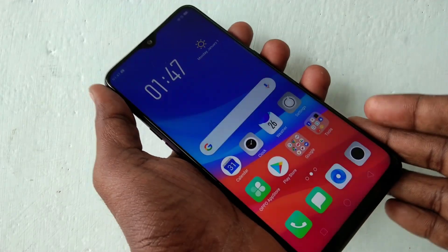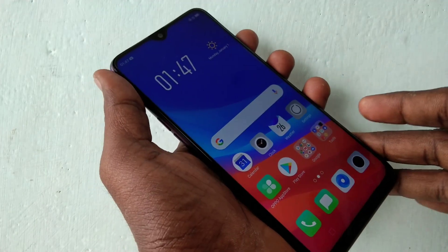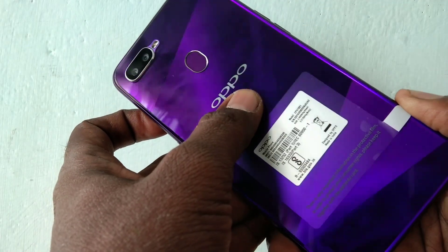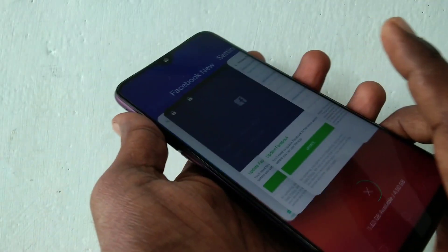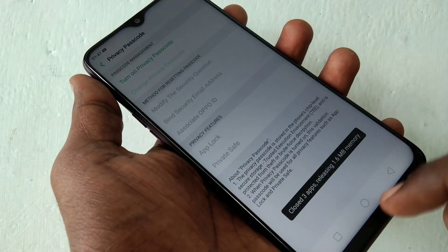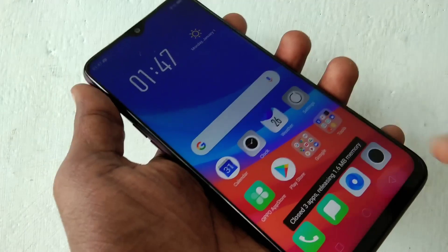Hello friends. Welcome back to my channel 5 Minutes Tech. This is the Oppo F9 smartphone. In this video you will learn how you can set app lock in the Oppo F9 smartphone.